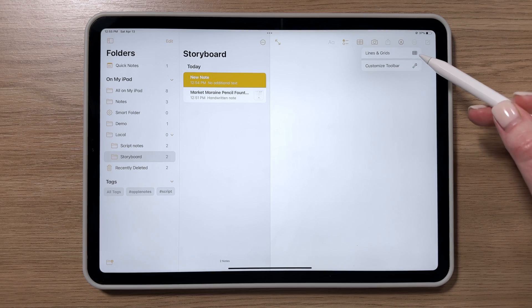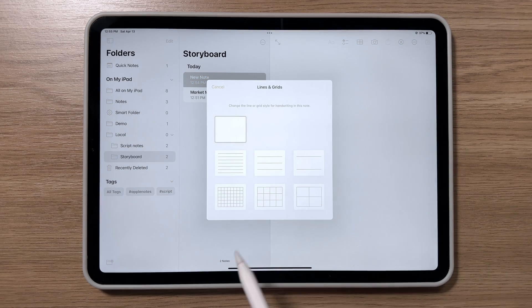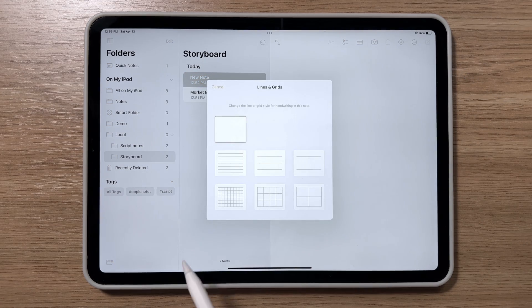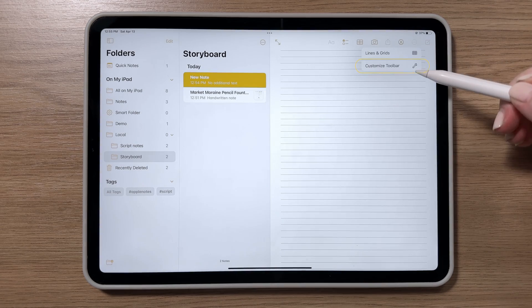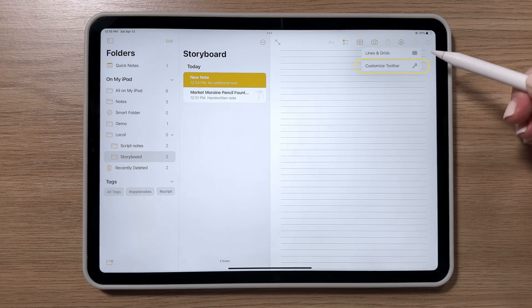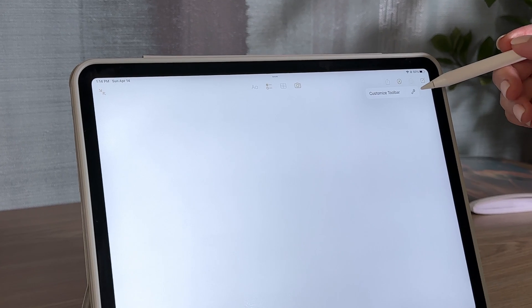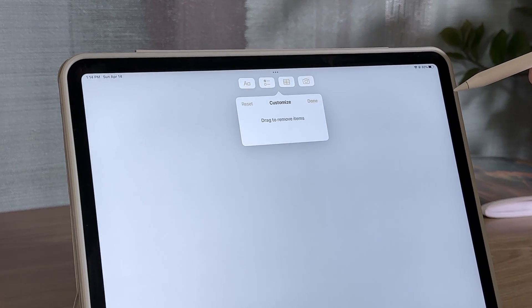In the Lines and Grids menu, you can select different background layouts, or hit Customize Toolbar to rearrange or remove items from the toolbar.